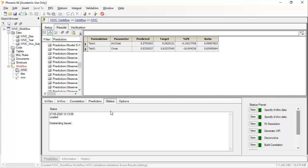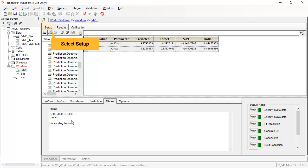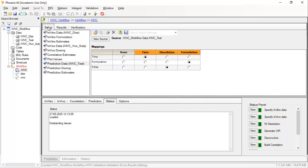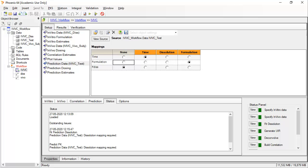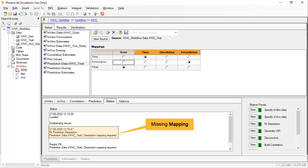Currently, the status tab displays no outstanding issues. However, it can be useful to locate what is wrong with your correlation model if it does not run. Let me show you how by modifying the setup, where I will unmap a required input variable. These missing mappings are then indicated on the status tab.